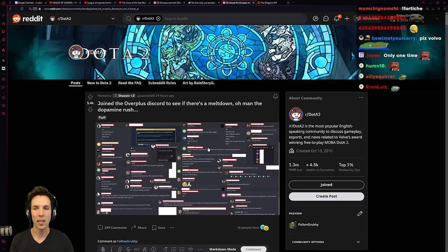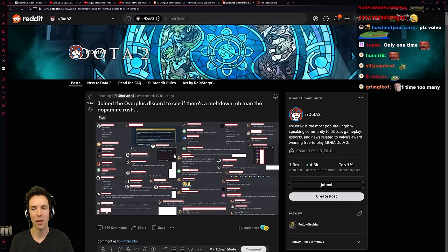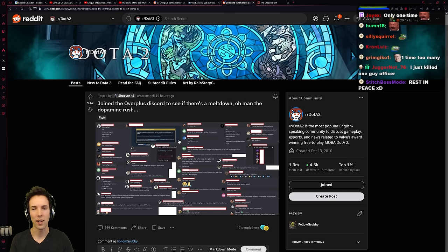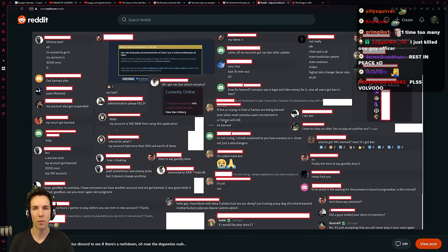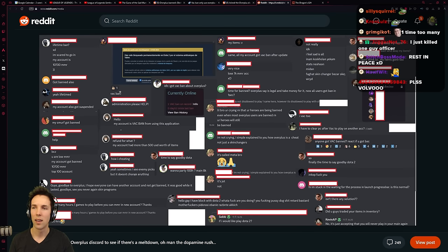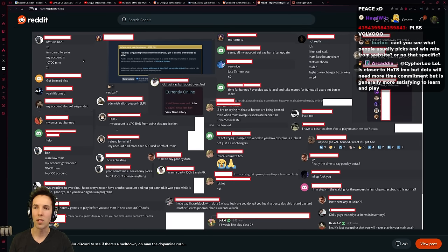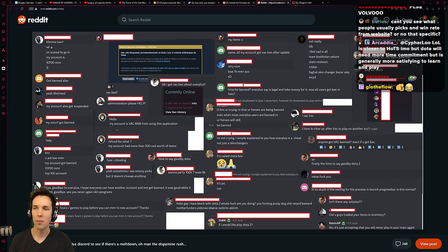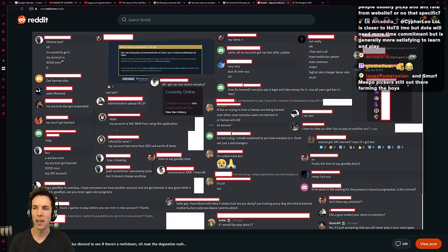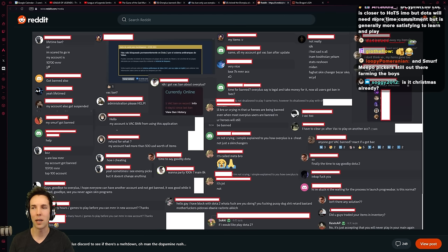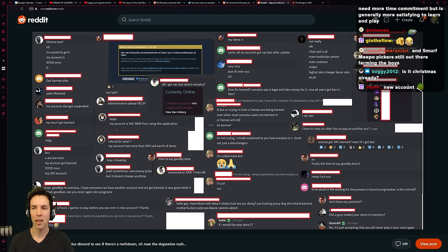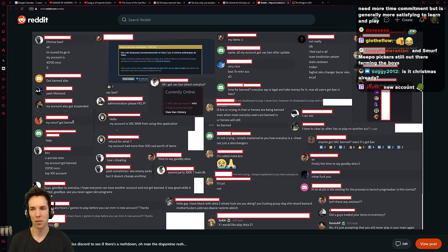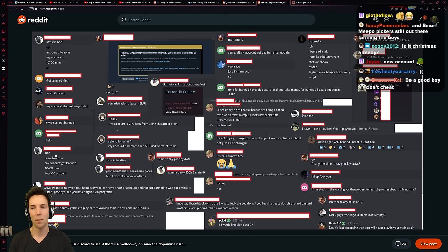Someone said he joined the Overplus Discord to see if there's a meltdown and said he got a bit of a rush from it. Names have been removed. Lifetime ban. I'm scared to go into my account. My account is 10,000 MMR Russian smiley face. Got banned also. Yeah, lifetime.